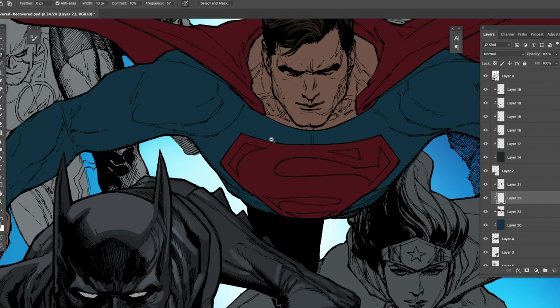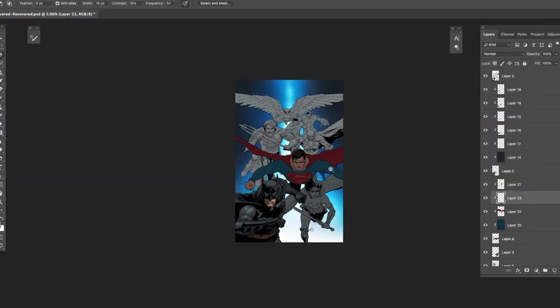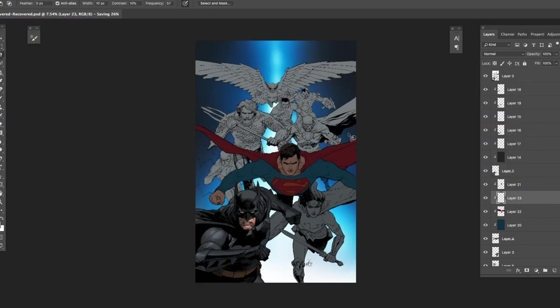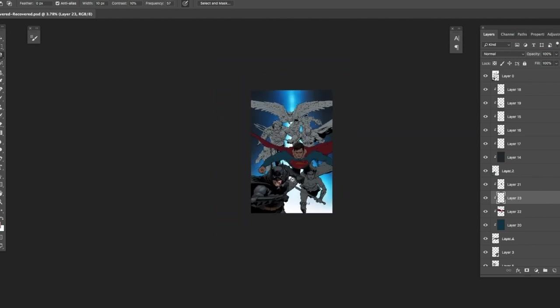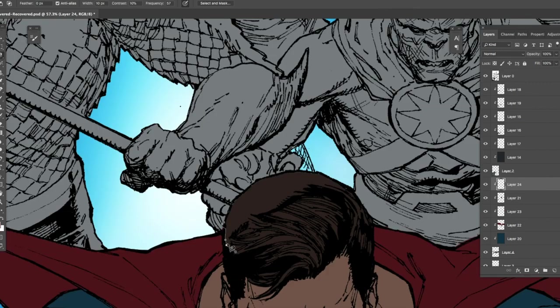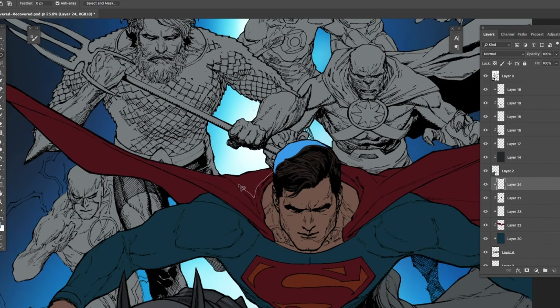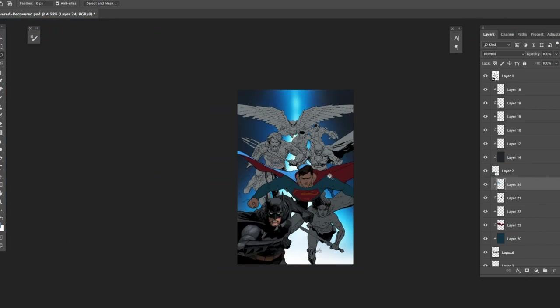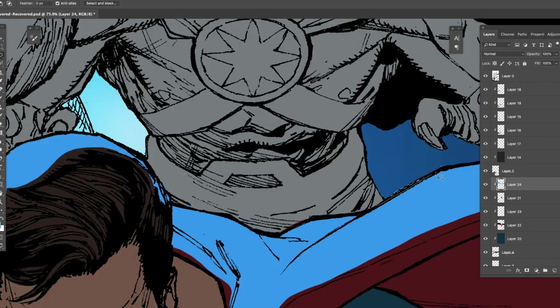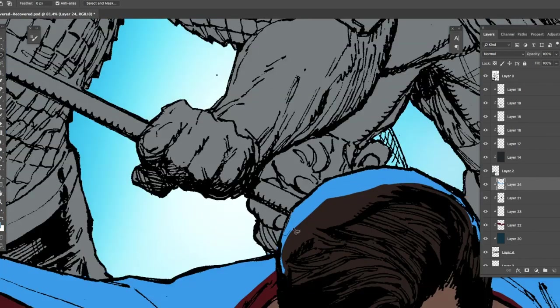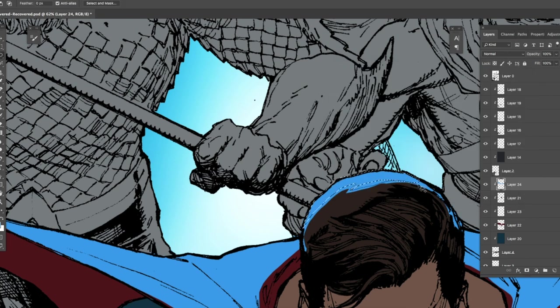For Superman I'm going to have a strong rim light hitting him from the top and it's going to be blue so it will push him out and bring focus on Superman, Batman, and Wonder Woman. I'm selecting the blue and doing it on a normal layer, but I've clipped that layer using the alt key into the gray color hold of Superman.